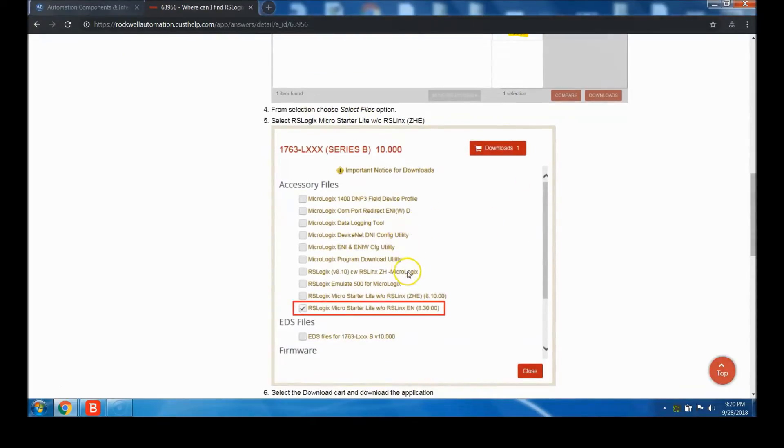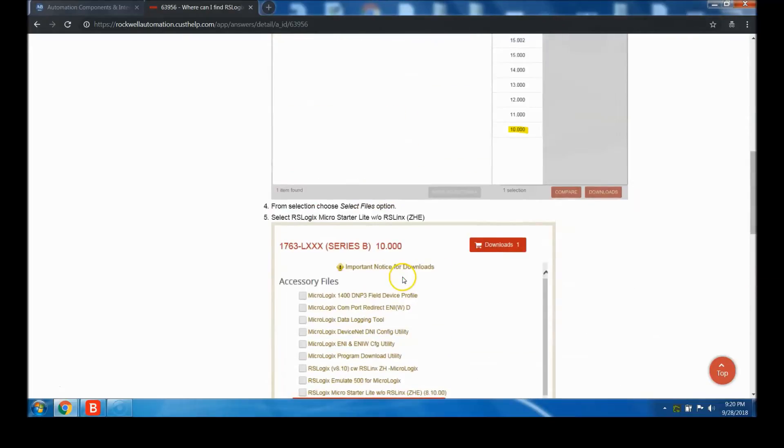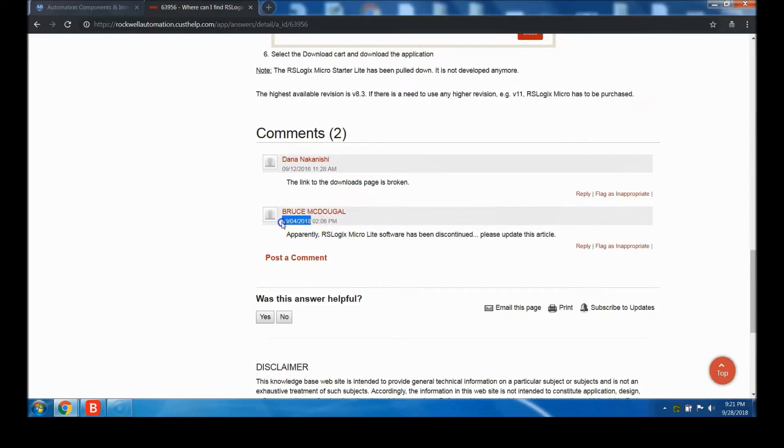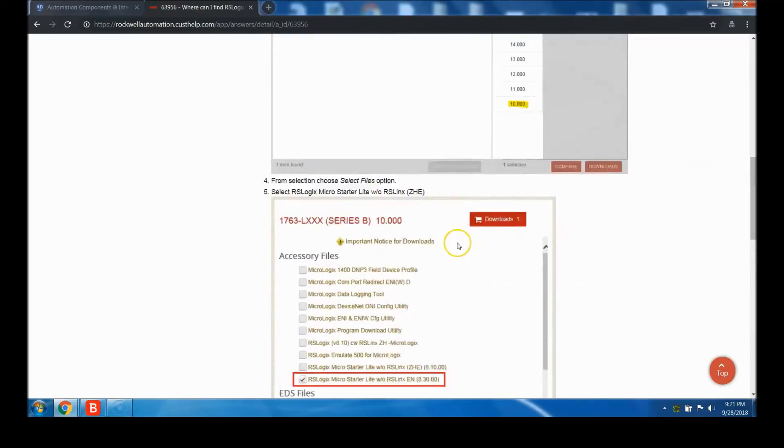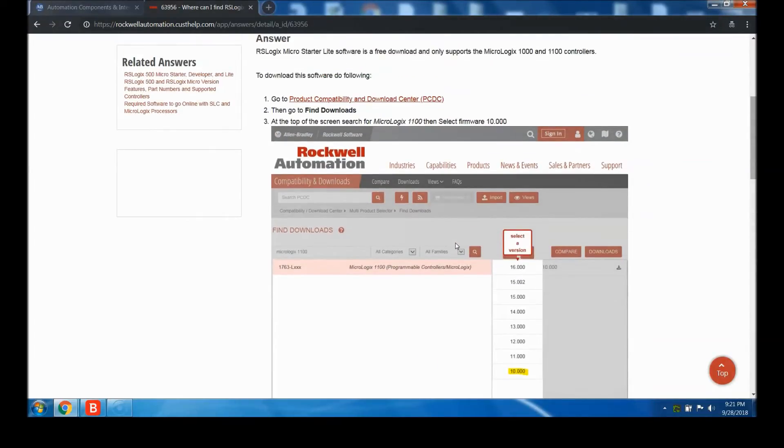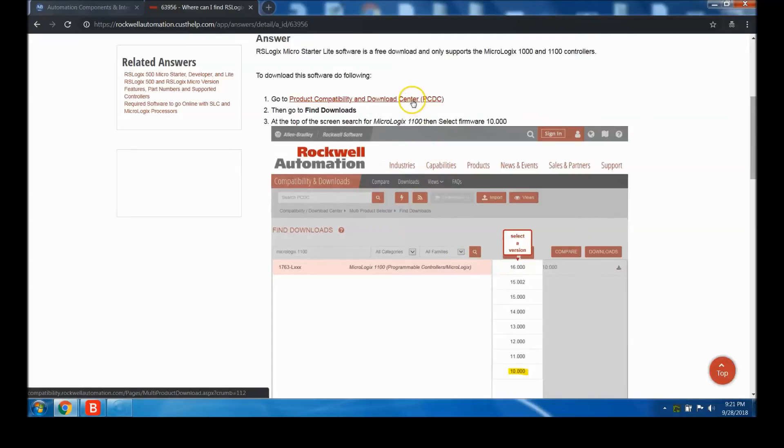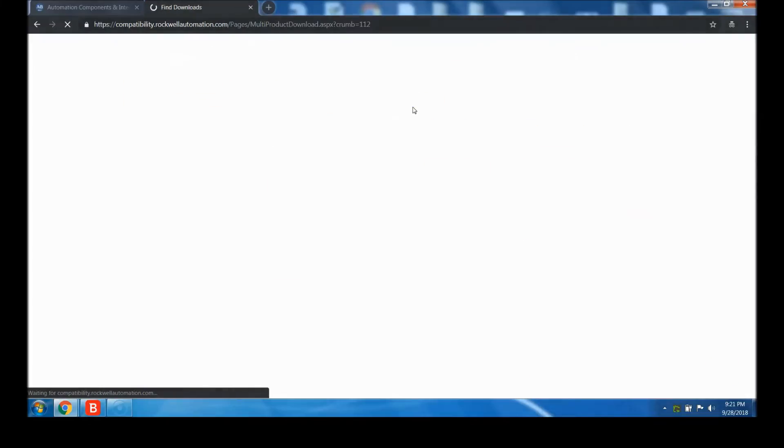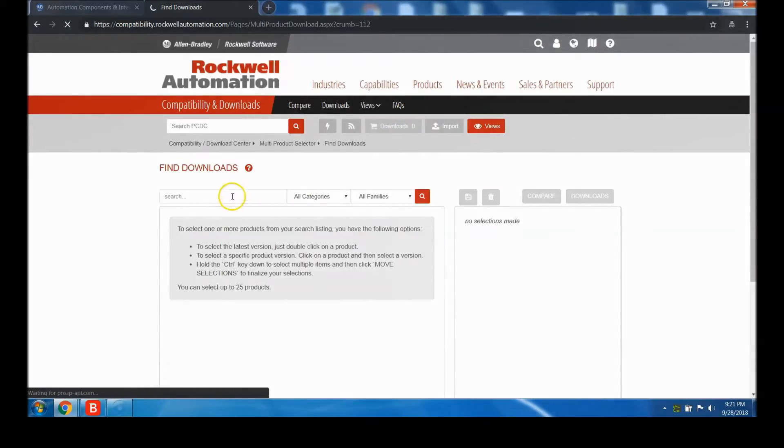We can skip through the rest. I want to show you that they do pay attention to comments. This was posted earlier this month - someone said the link was broken and the product was discontinued. They did update the article today, so they do the best they can. Now we're going to click this link and go to the PC DC.